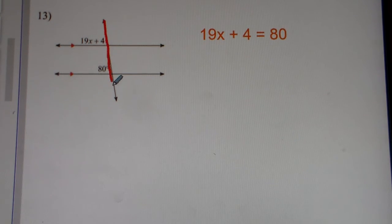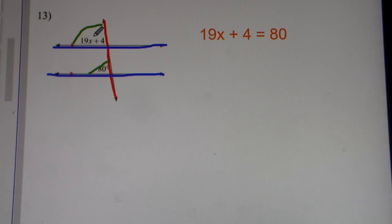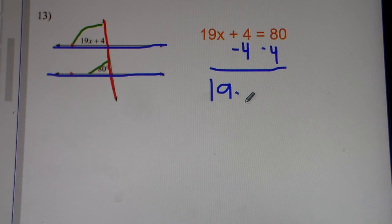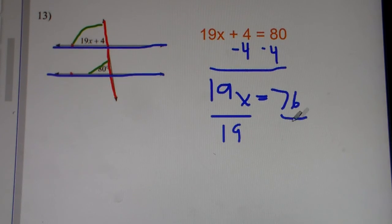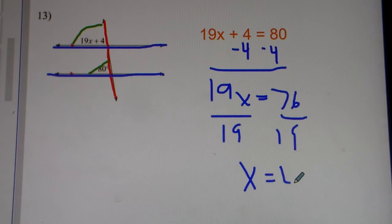Number 13. We have a transversal line — parallel lines cut by a transversal. These angles are corresponding angles. And corresponding angles, they're also congruent. So we do 19x plus 4 is equal to 80. You do your inverse operations, subtract 4 from both sides, and we get 19x is equal to 76. Divide both sides by 19. 76 divided by 19 is 4. So x equals 4.